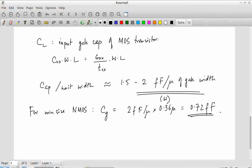This is an important number to keep in mind: for any individual transistor, the capacitance when it is minimum size is around — less than a femtofarad. In actual standard cells, you will commonly find 10× transistors where W is 40 lambda instead of 4 lambda, in which case the input capacitance would be 7 fF instead of 0.7 fF. But the important thing to remember is that we're approximately talking about numbers in the femtofarad range.